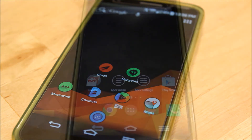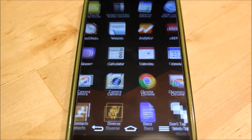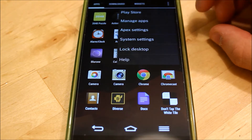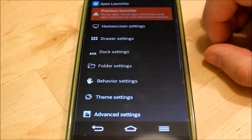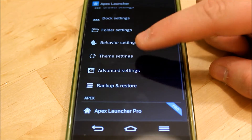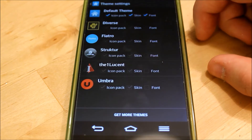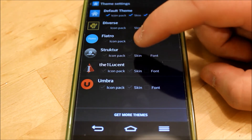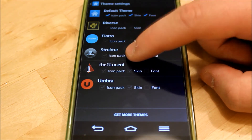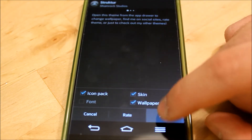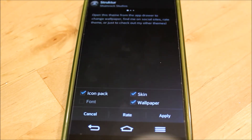Next, let's take a look at Apex Launcher. This is another stock-based launcher. What we're going to do is go into our app drawer, hit the Settings button, and then go into Apex Settings. From there we're going to go into Theme Settings and then choose our pack. Apex is very good for theming with multiple packs. We're going to use Structure, which is from Shamrock Studios — link to the review in the description.